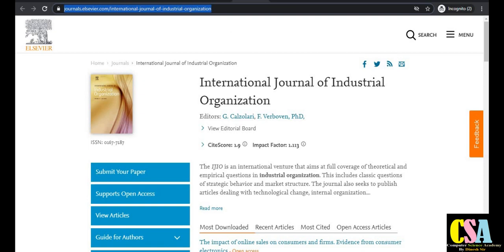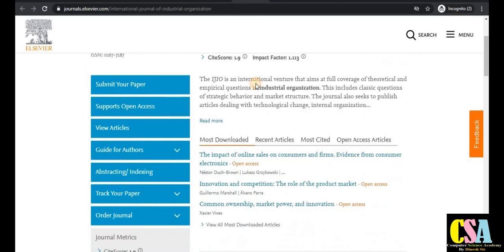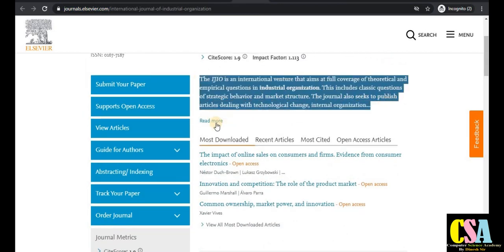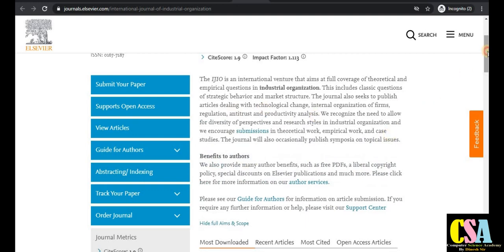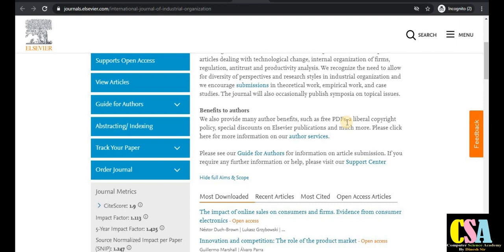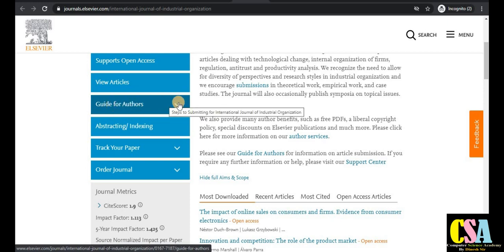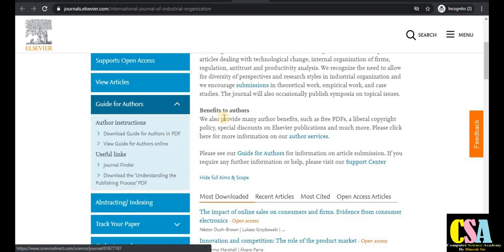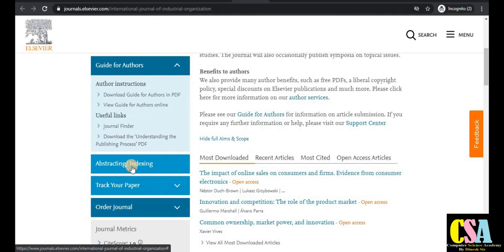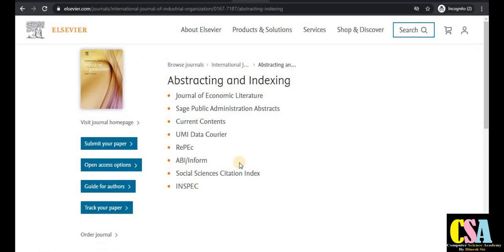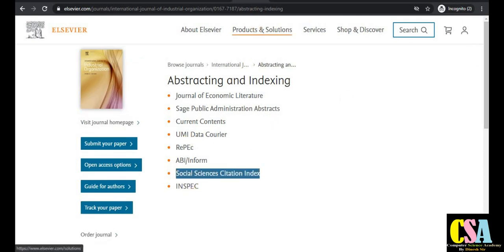The next journal is published by Elsevier — the International Journal of Industrial Organization, with an impact factor of 1.1 and site score of 1.9. Read the description carefully, and click on 'Read More' to be redirected to the topics, aim and scope. For manuscript preparation, click on the Guide for Authors to display all guidelines. The indexing shows this is a good SCI index journal with no issue for journal authenticity.